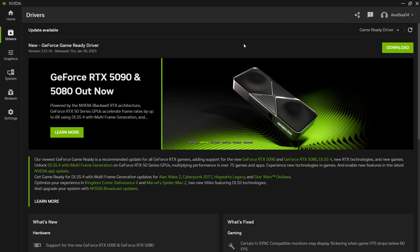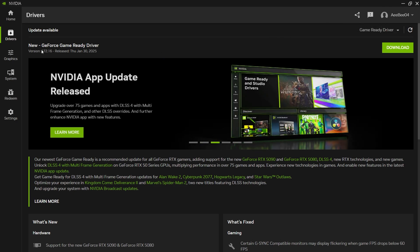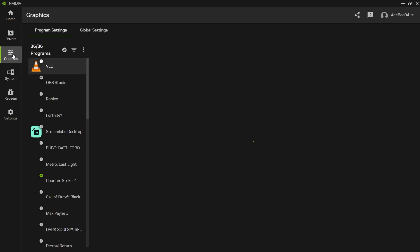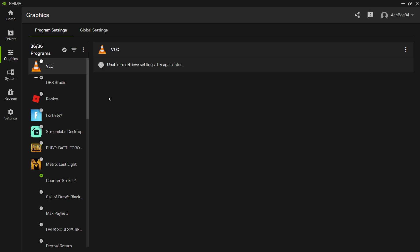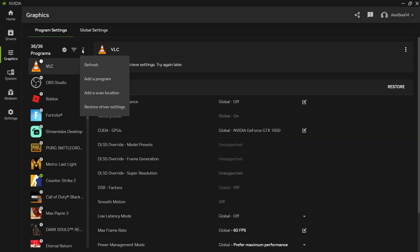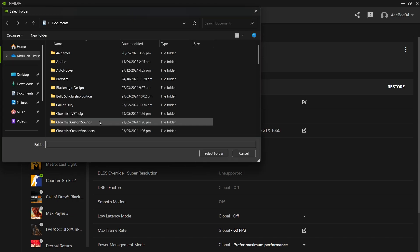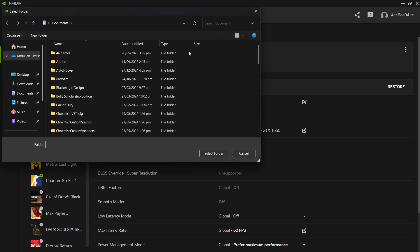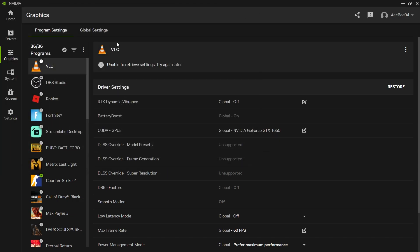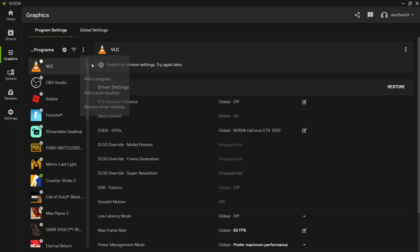Next, manually scan for games in the Nvidia app. In the Nvidia app, head to the Graphics tab and click on the three dots under the Program Settings section, and select Add a Scan Location. Afterward, in the same drop-down menu, click on Refresh to run a scan.